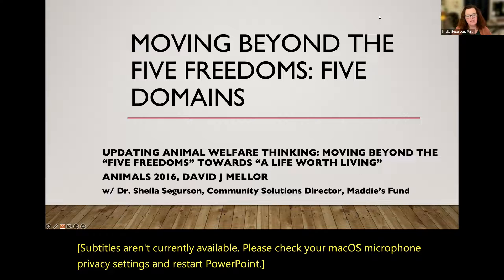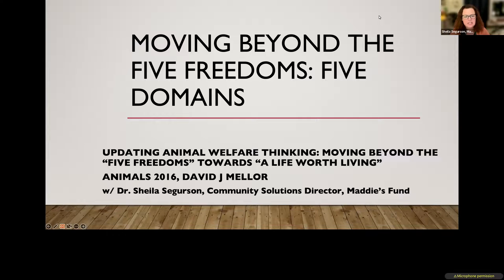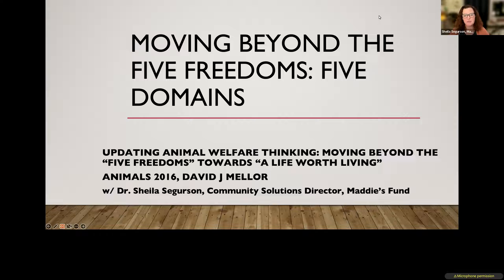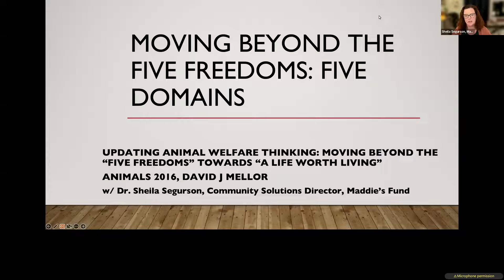This presentation is based upon a paper by David Miller, 'Updating Animal Welfare Thinking: Moving Beyond the Five Freedoms Toward a Life Worth Living,' published in Animals in 2016. There are several other publications for you to check out since that time.